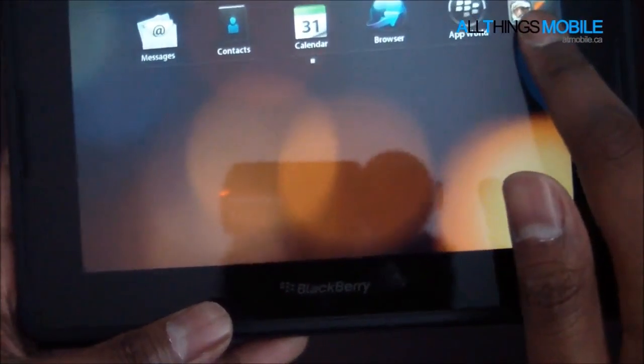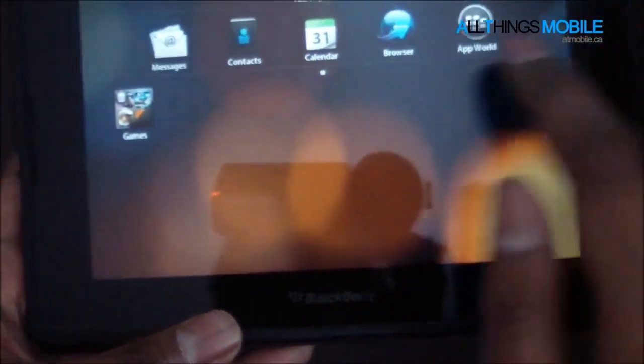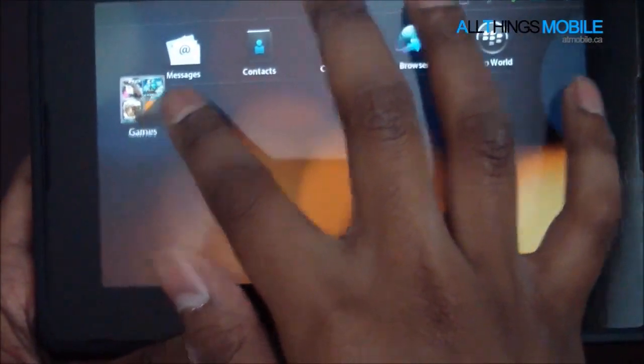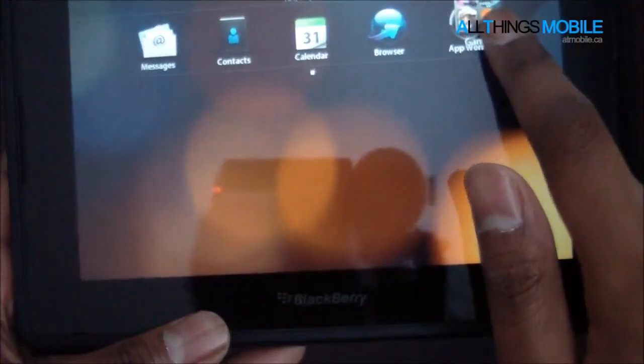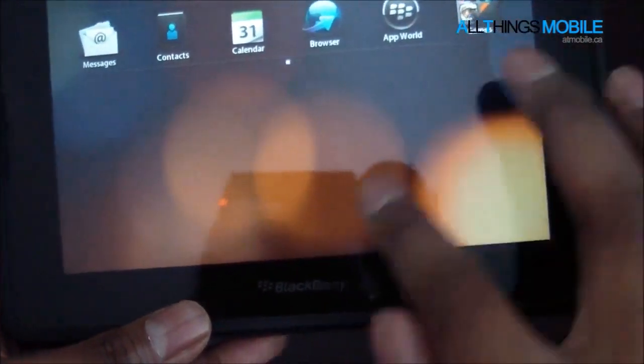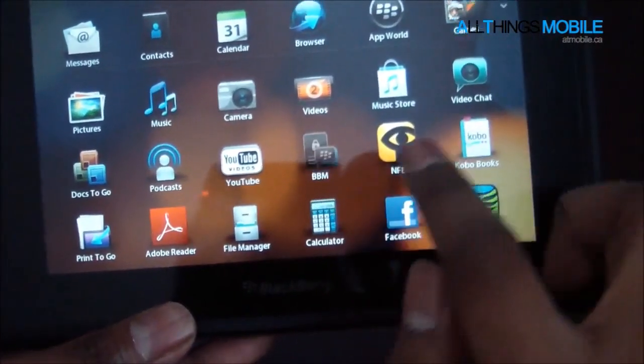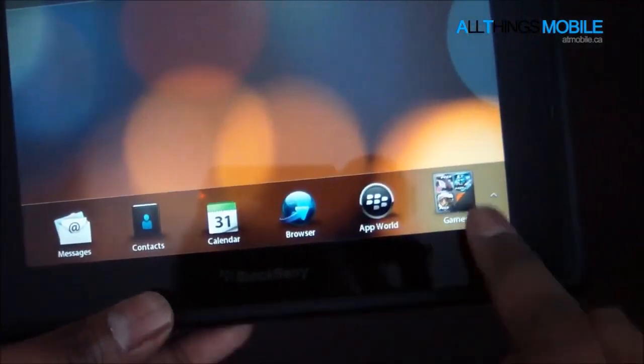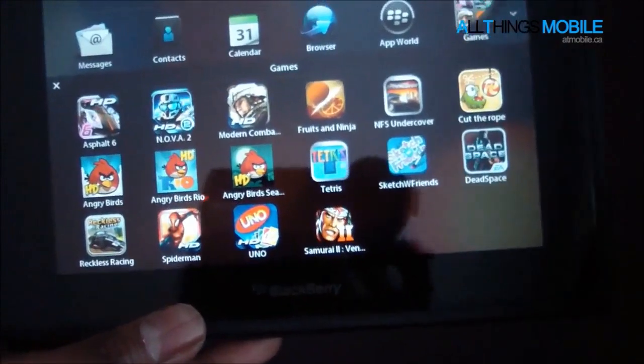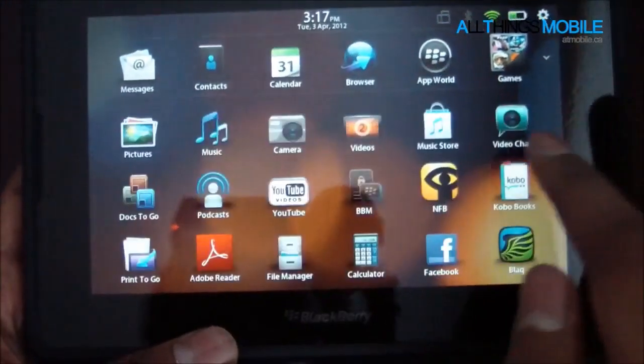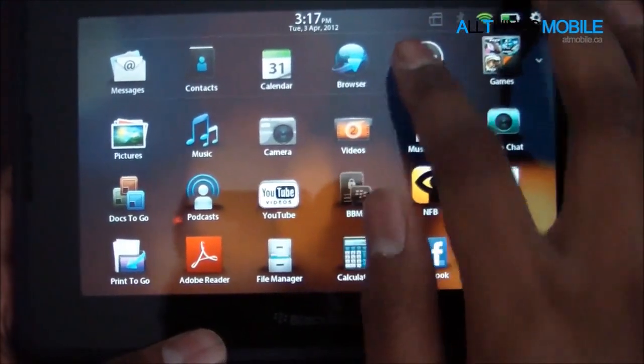You can also move folders up into the dock. And you guys can see that that is a folder just filled with games.